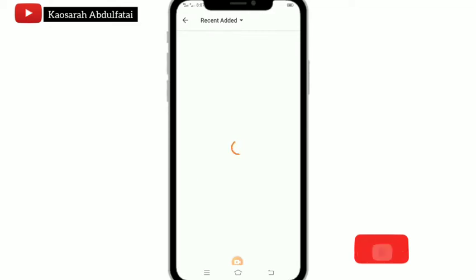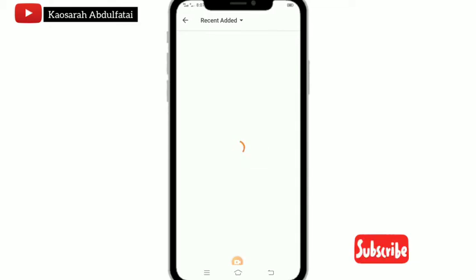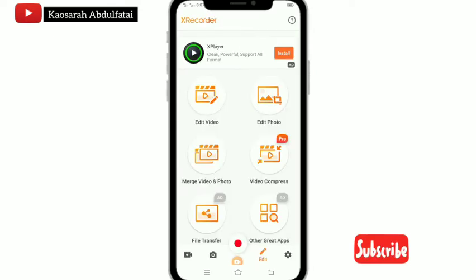Watch to the end so you will understand how I do cover videos. To teach beginners, I will also be doing an advanced video where I teach you how to use the app I normally use. So stay tuned and subscribe to this channel so you'll be notified when that video is up. Now let's dive into it.